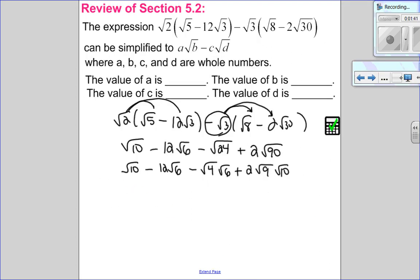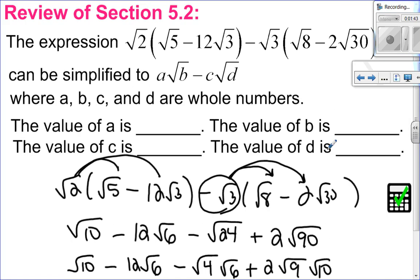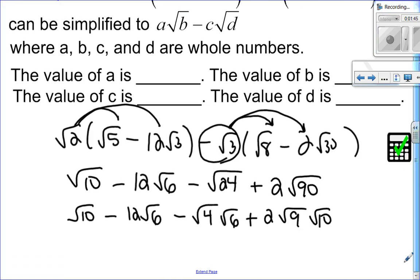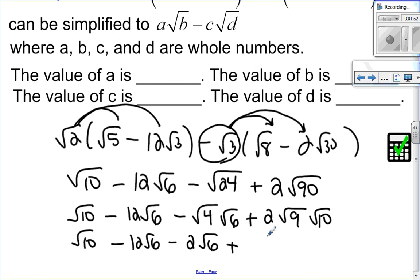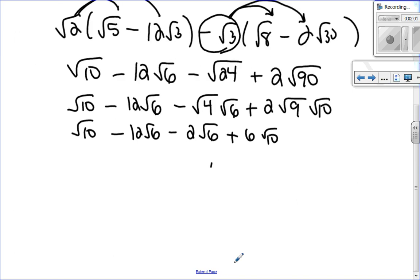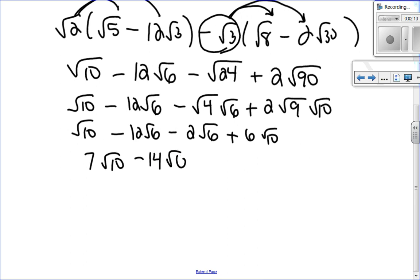Let me make this a little bigger for you. So I have root 10 minus 12 root 6 minus 2 — square root of 4 is 2 root 6 — plus square root of 9 is 3, times 2 is 6 root 10. So now I can simplify by grouping my like terms together. Root 10 and root 10: one of them and six of them make 7 root 10. Negative 12 root 6 and negative 2, together that's negative 14 root 6.